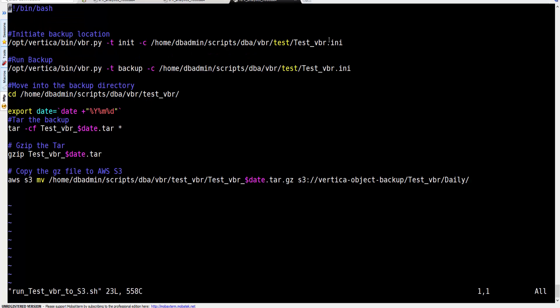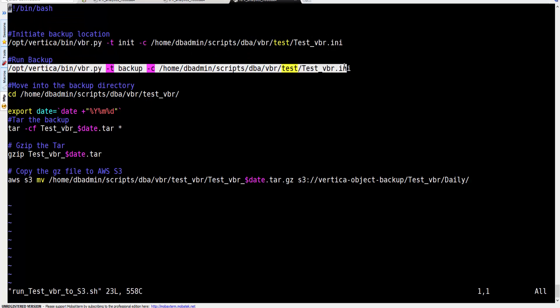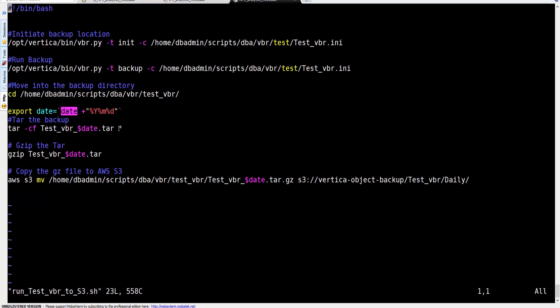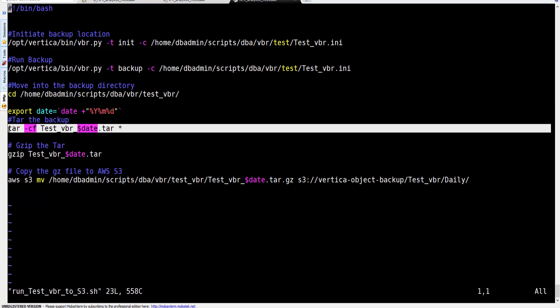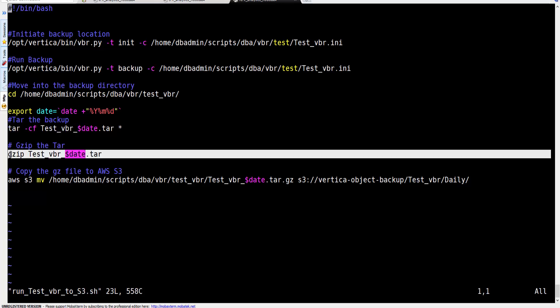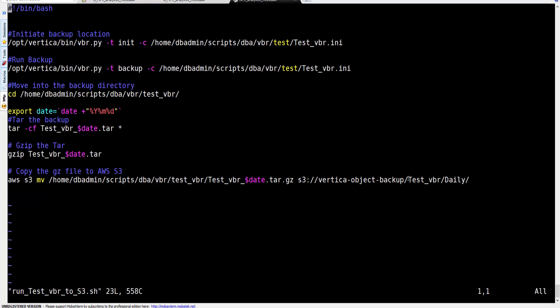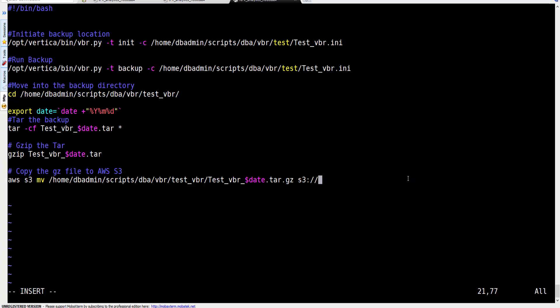This is the executable that's going to run the script — pretty much what we talked about in the previous tutorial — where we have an initiator and then the backup command. We switch to the directory where the backup is created, create a variable called 'date', then we tar the content of that directory, zip it, and then sequentially send that zipped file to our database backup bucket — in this case a bucket called 'dbr_bkps'.